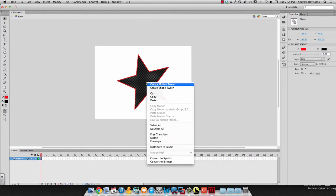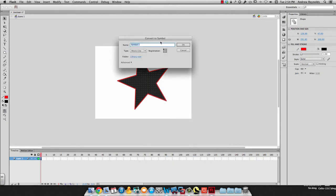Then I can right click on it and I want to convert to symbol down here at the bottom. When I do that, it's going to give me an option to put in a name and I always want to give it a name. I'll just call this star.